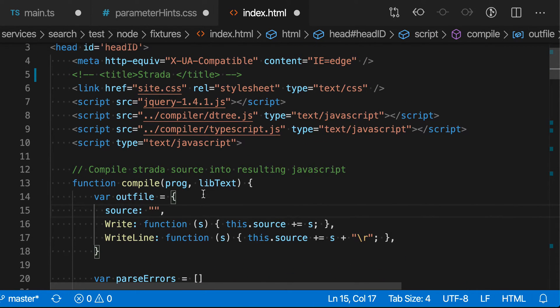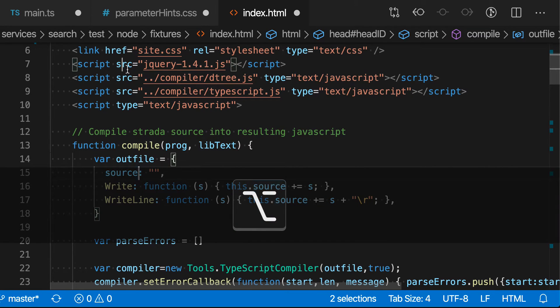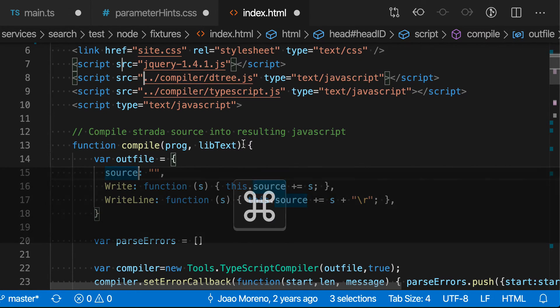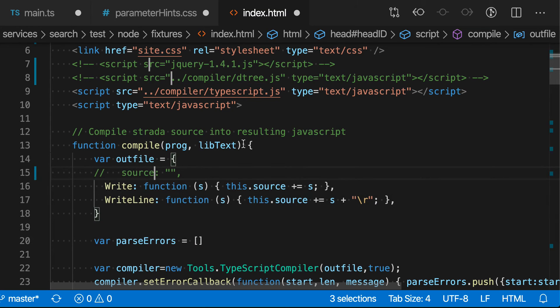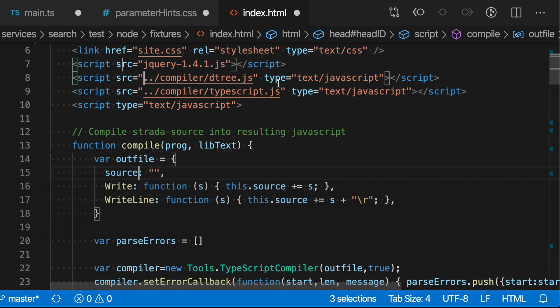You can even do things like create multiple cursors in the file, and it'll use the right commenting style when I apply this command in each location. So now I've made comments in all three locations, and I'll toggle comments again to undo that. So that is the toggle line comment command.